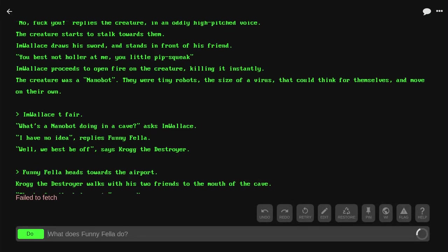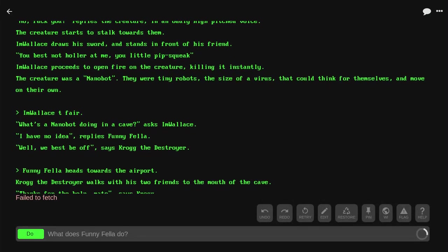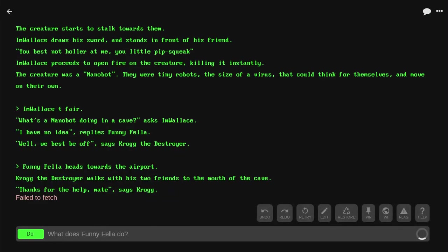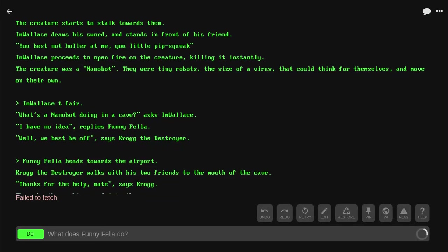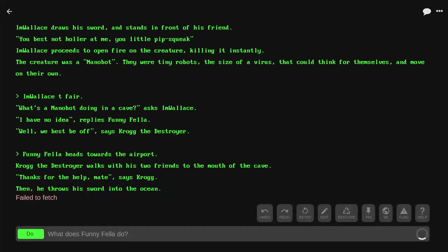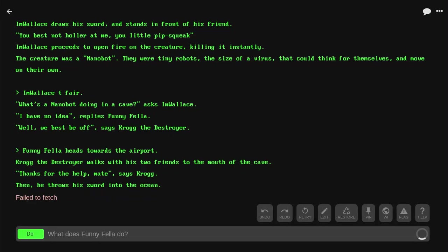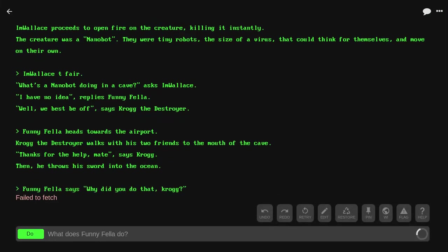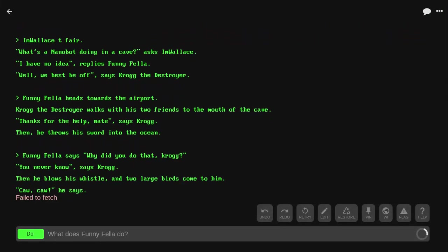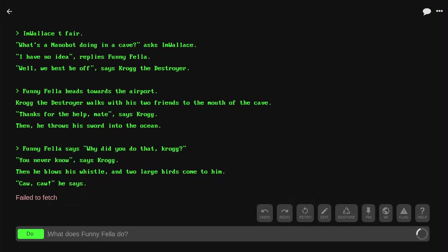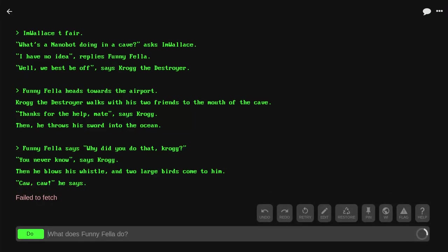Funnyfella heads towards the airport. Krog the Destroyer walks his two friends into the mouth of the cave. 'Thanks for the help, mate,' says Krog. Then he throws his sword into the ocean. 'Why do you do that, Krog?' 'You never know,' says Krog.